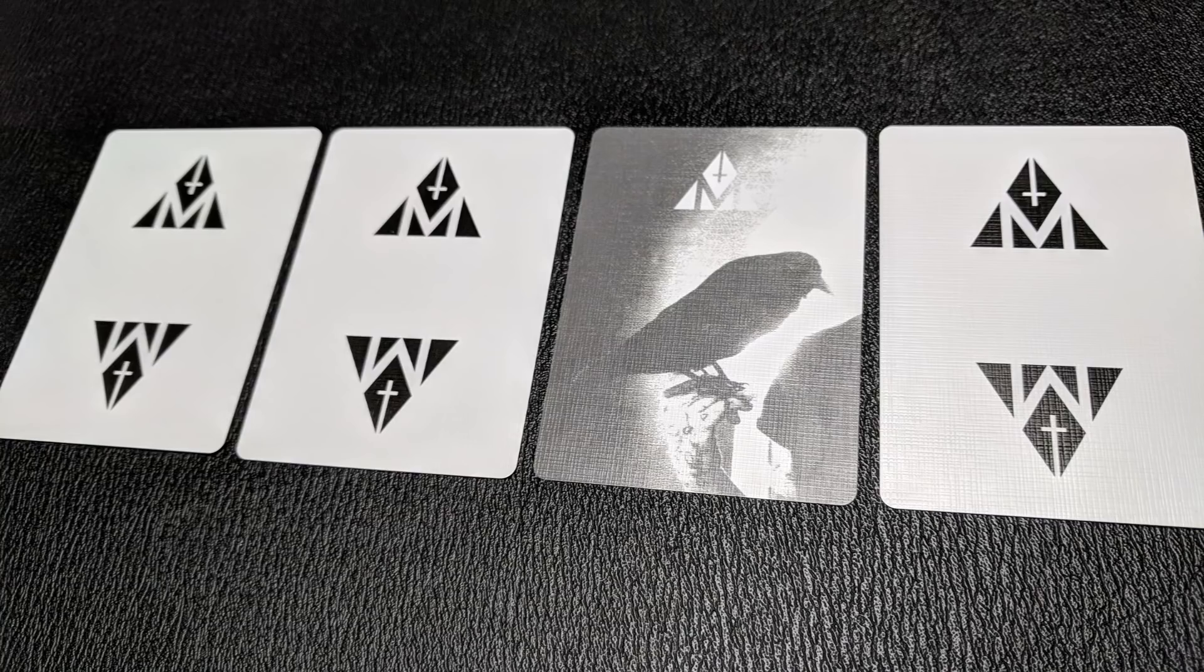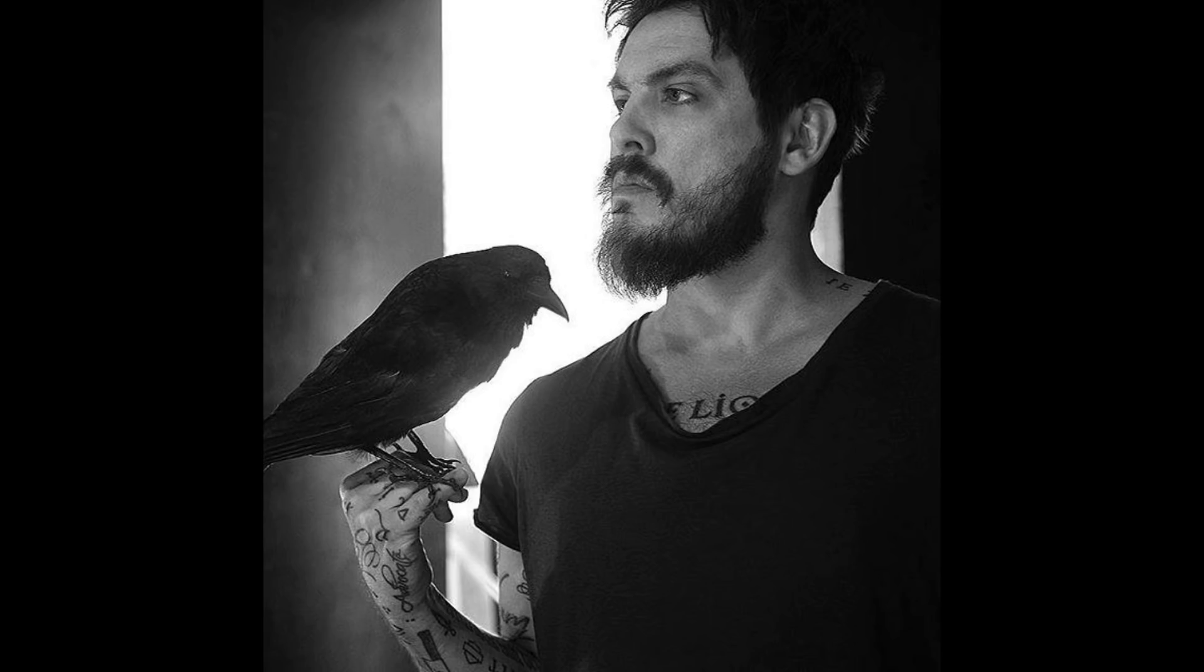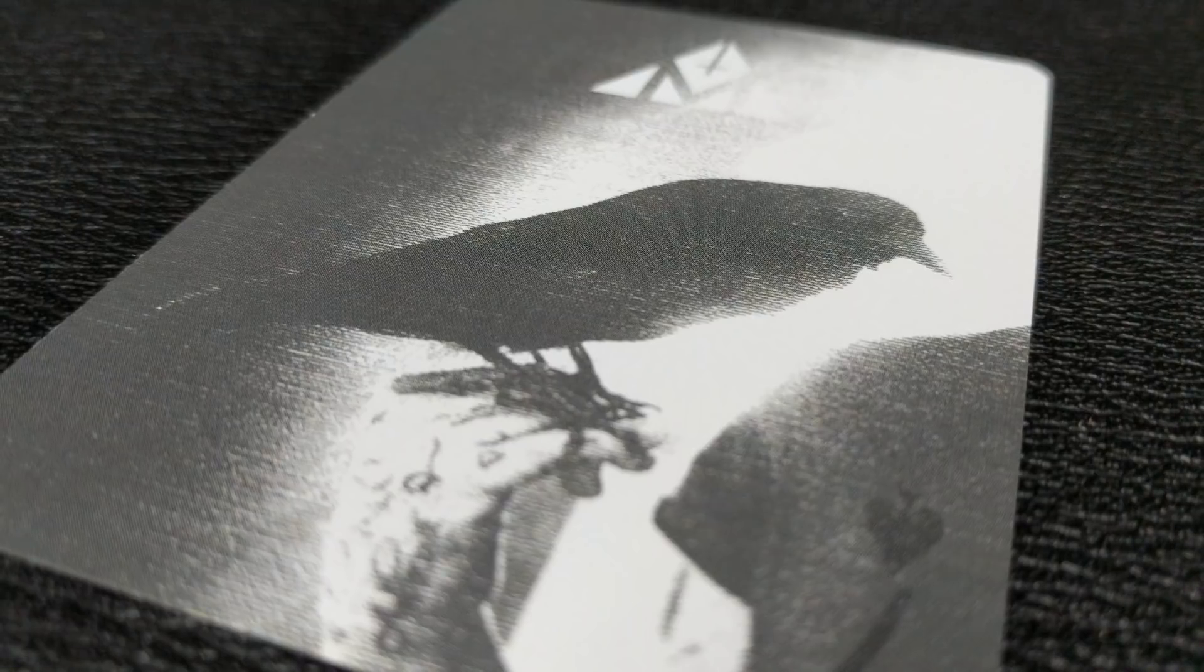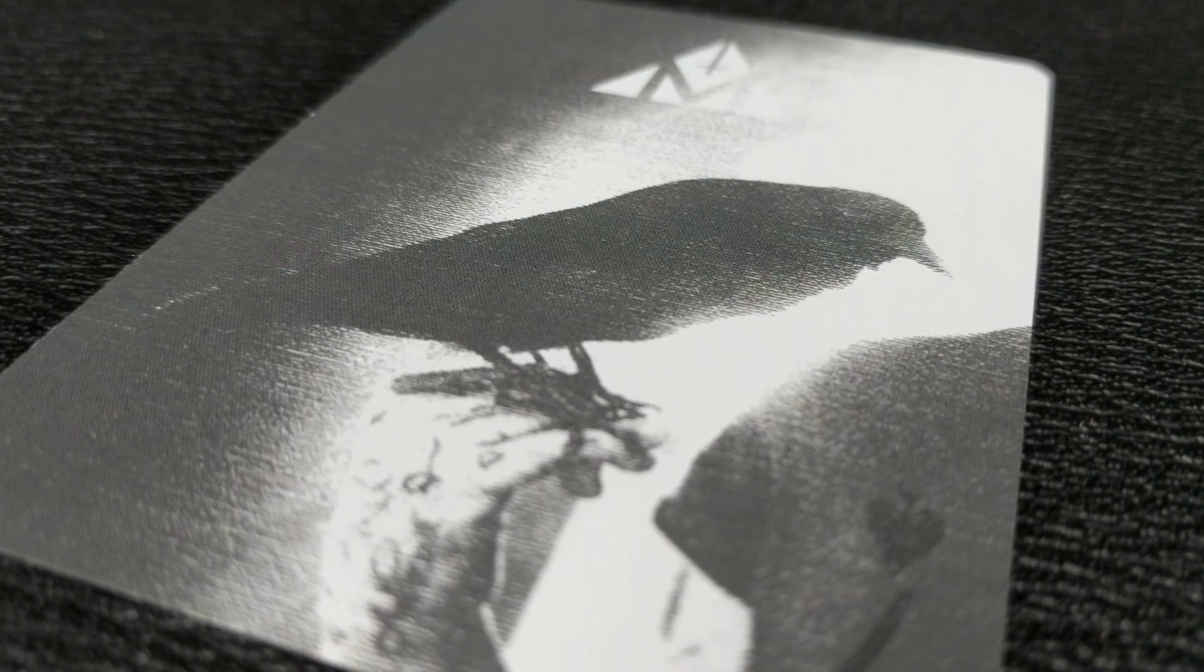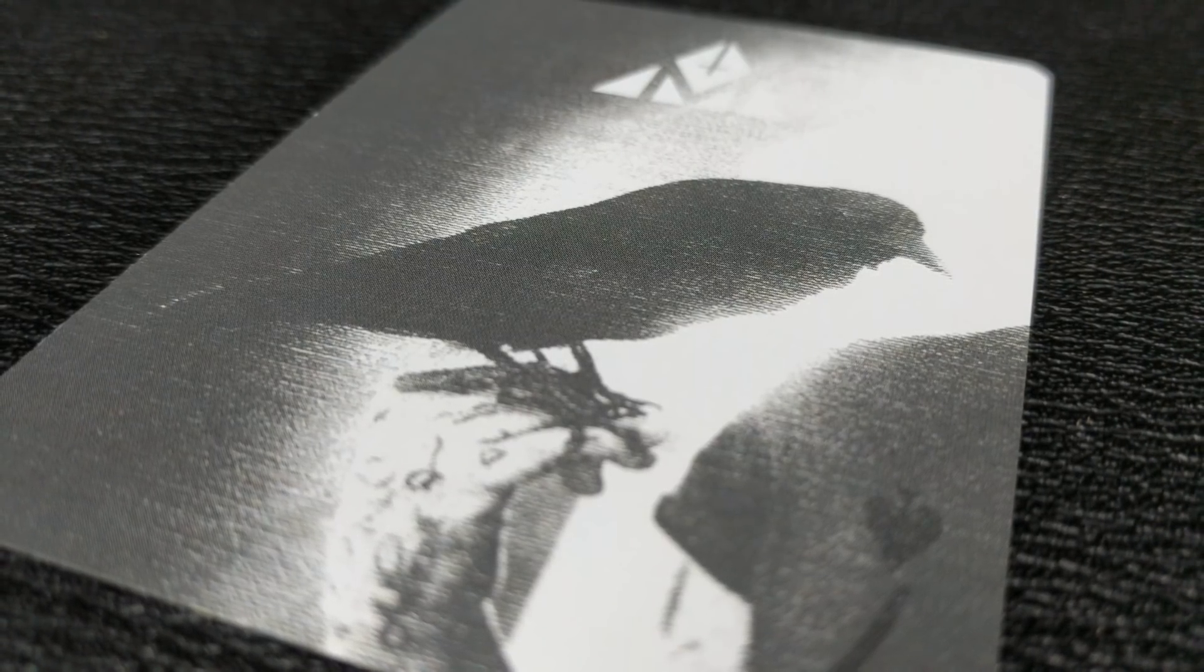With this deck you are going to get one gaff card. It is a corner of a picture of Daniel Madison holding the raven. There is a faded version of his logo up in the corner, and then in the other corner there is a really slight, faint seven of spades reveal.